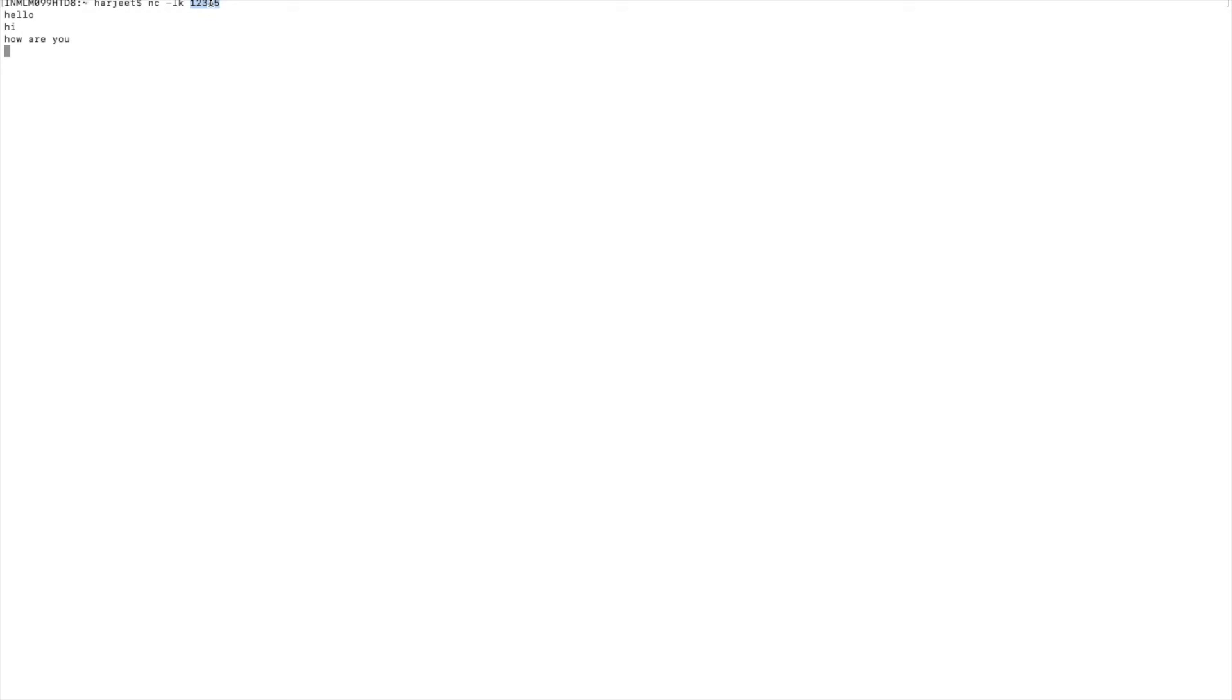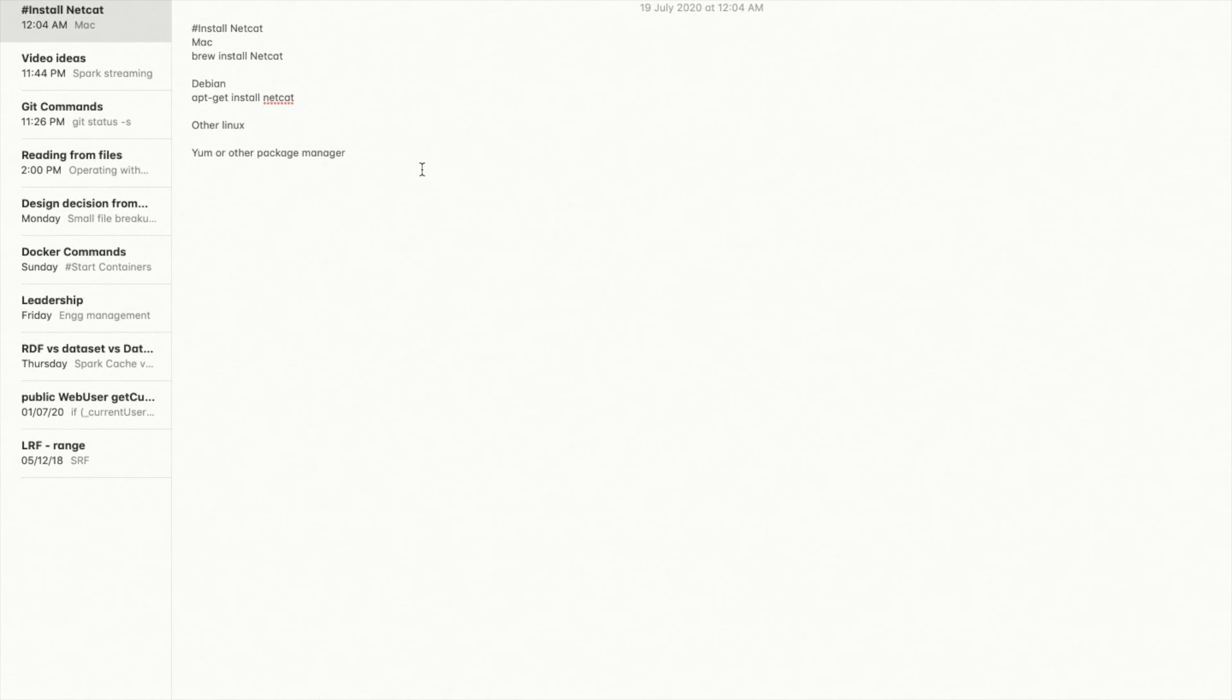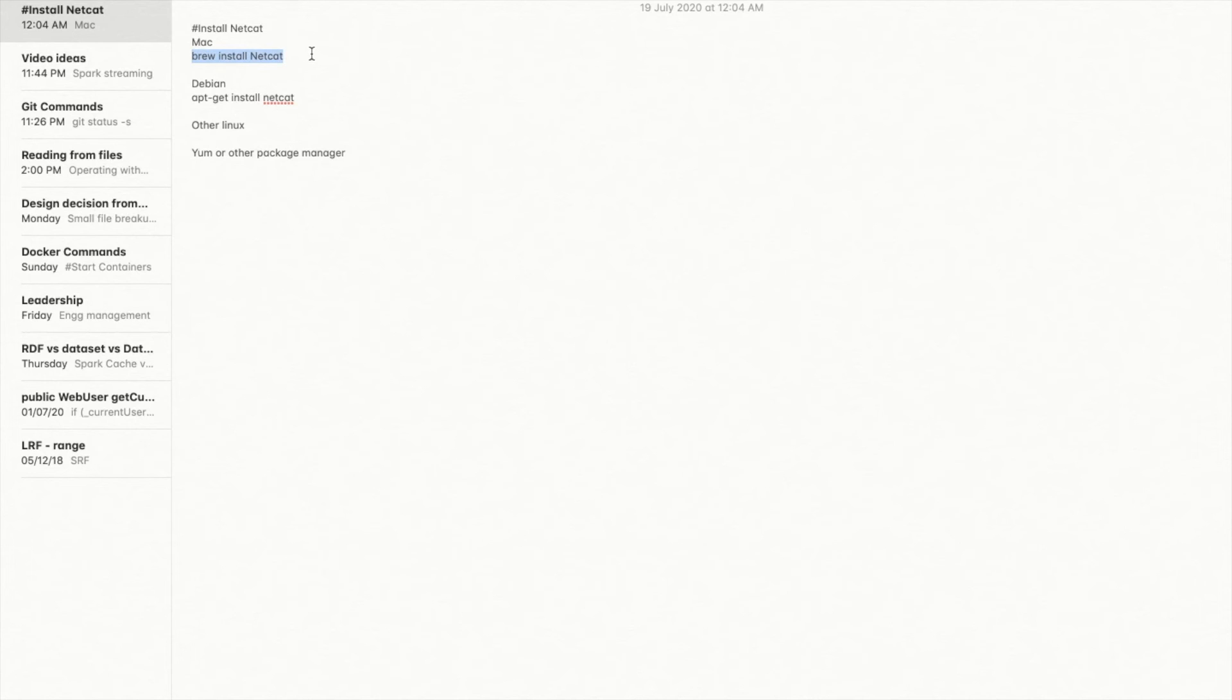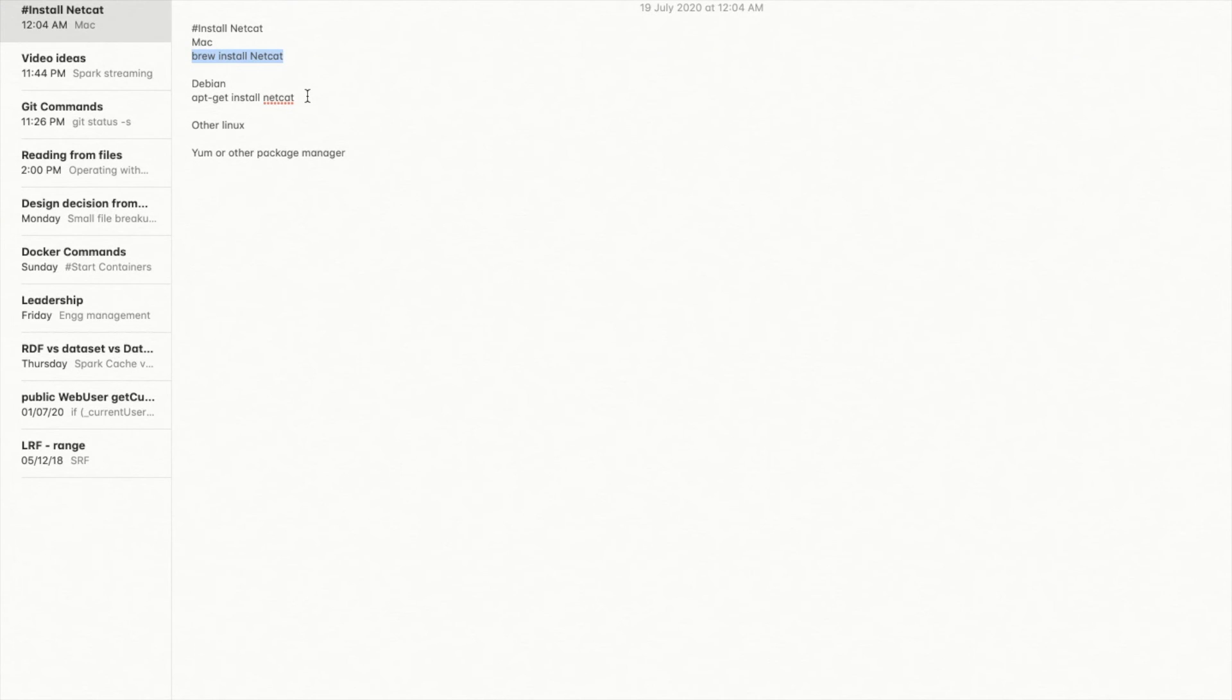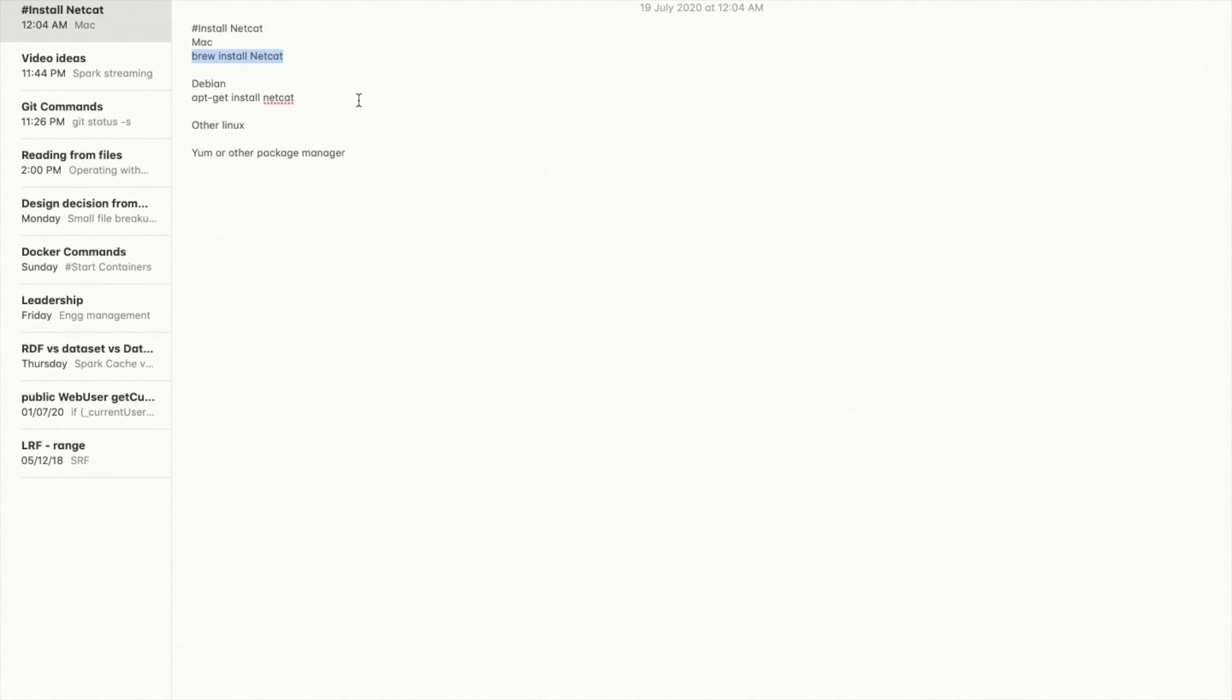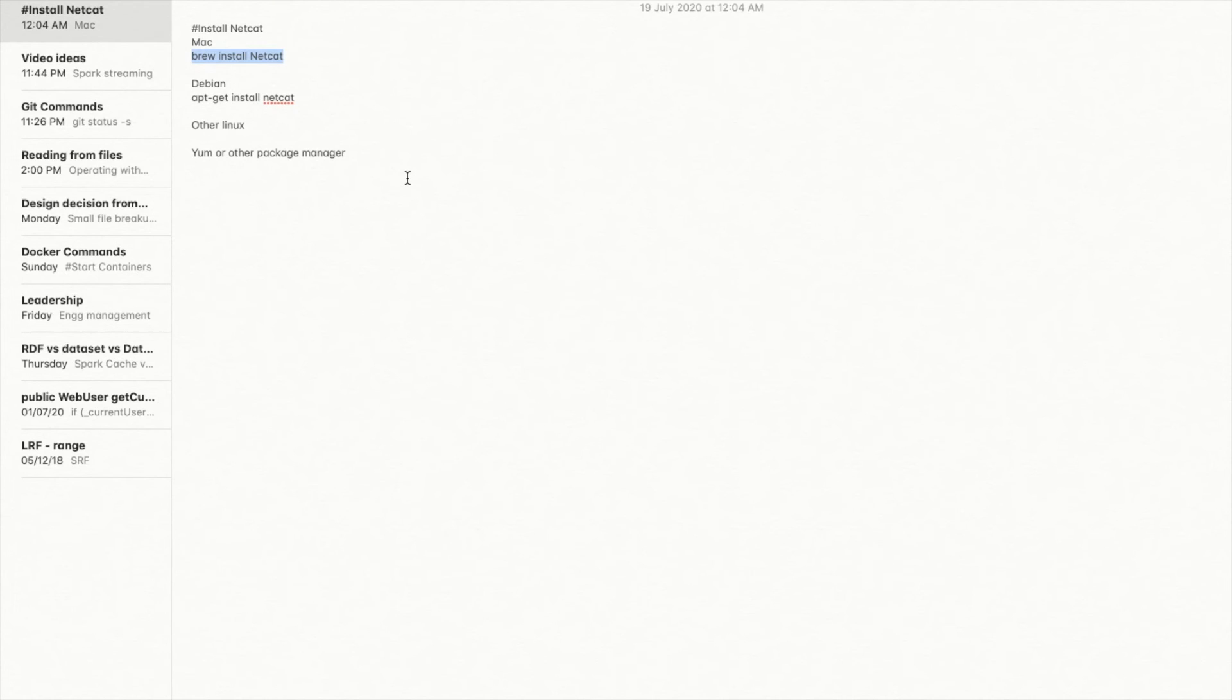This message will be sent to this specific port and our streaming application will connect to this port and we will run our experiments of Spark streaming by reading this socket. This will give us a feeling of a streaming application. If you do not have netcat installed on your Mac then you can install it with these simple commands: brew install netcat. If you are using something like Ubuntu or any Debian based operating system then you can use apt-get install netcat. Or if you are using any other Linux system then you can use yum or any other package manager of your choice.